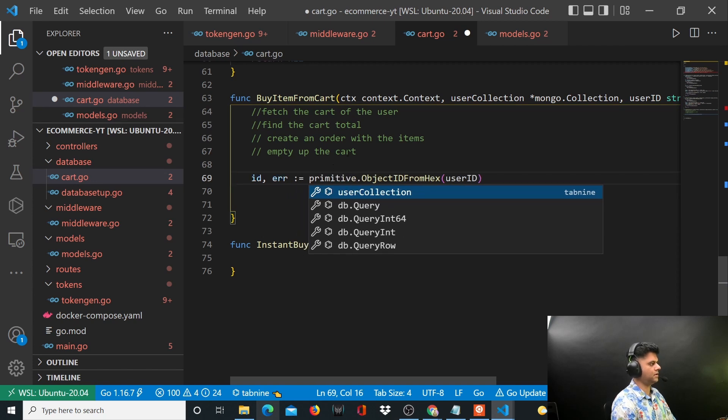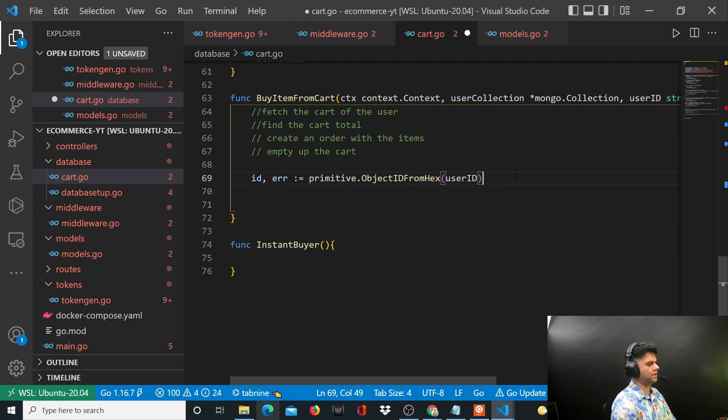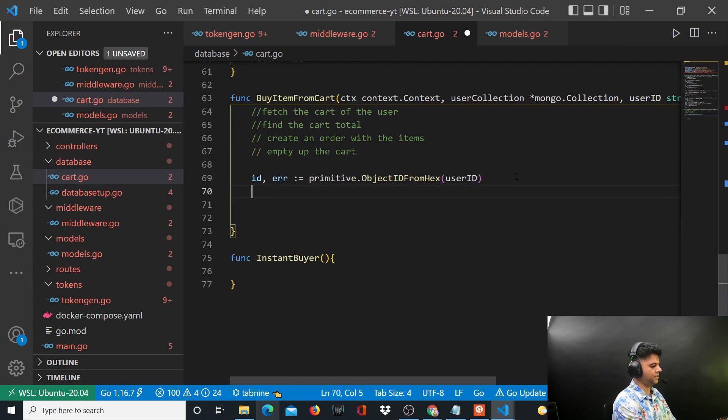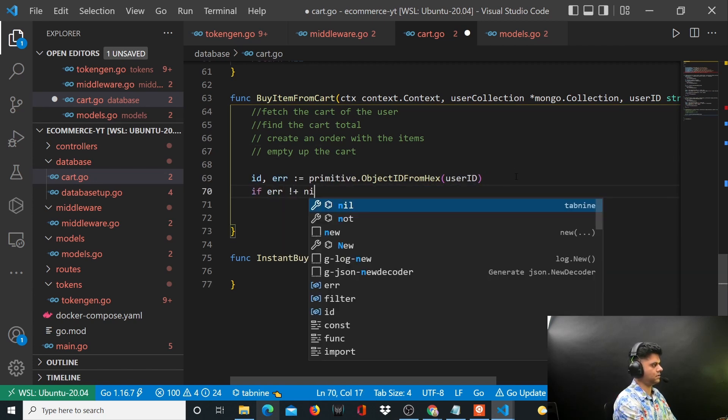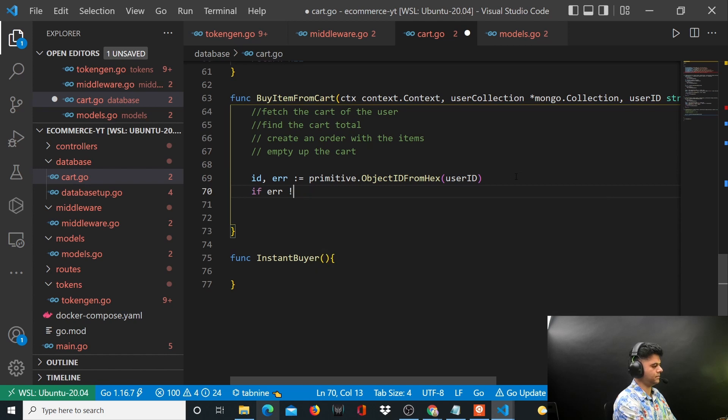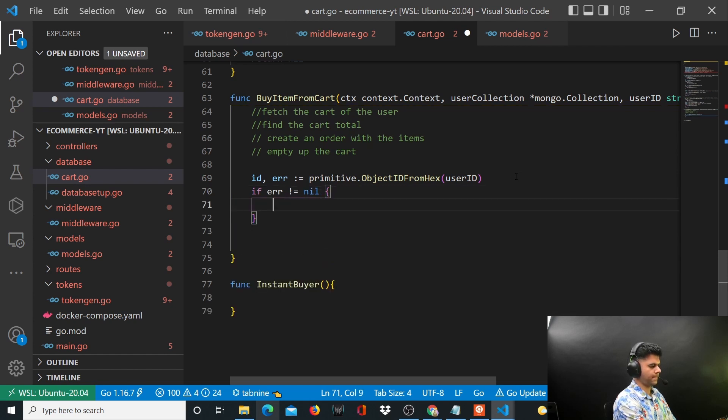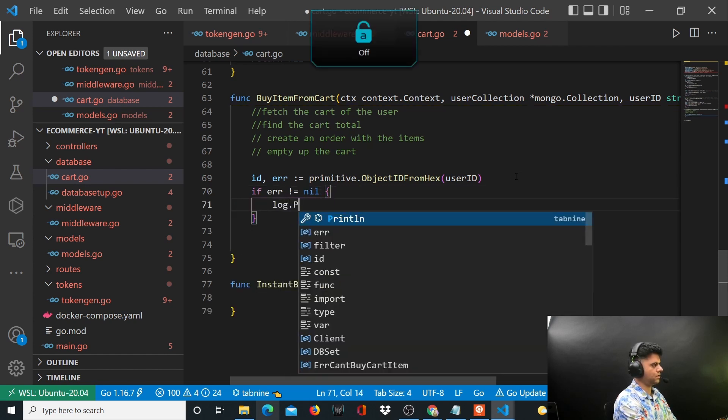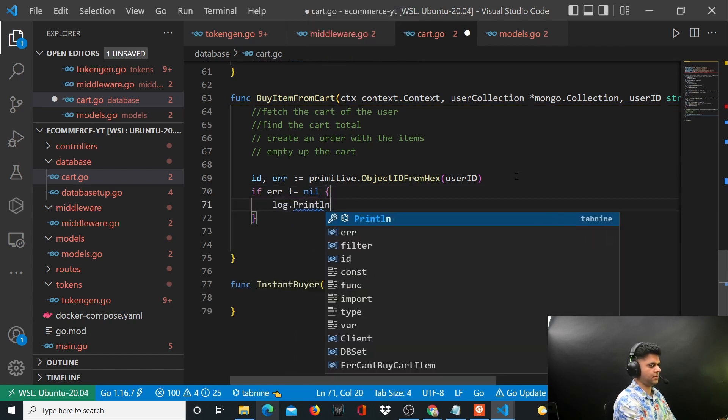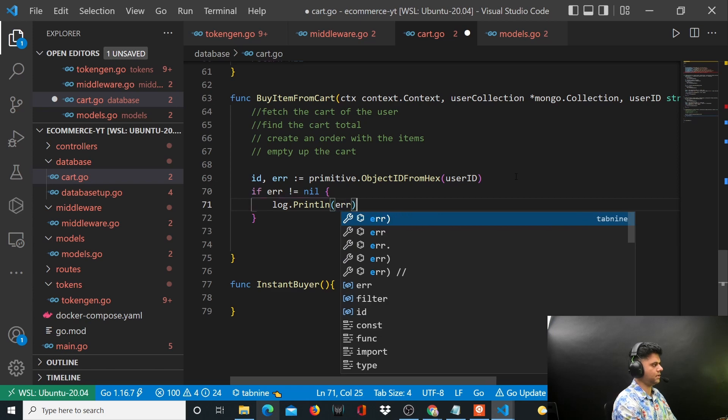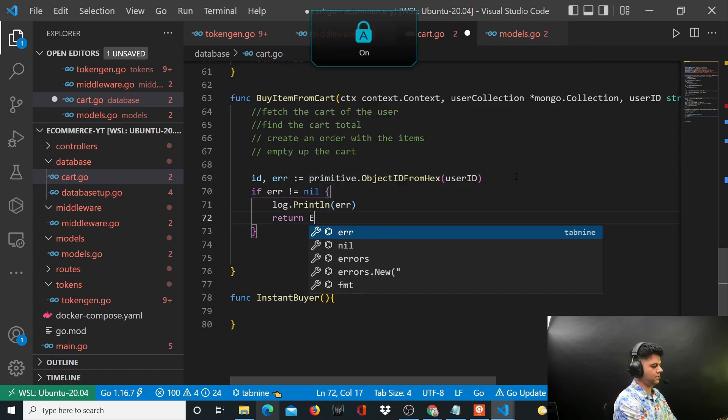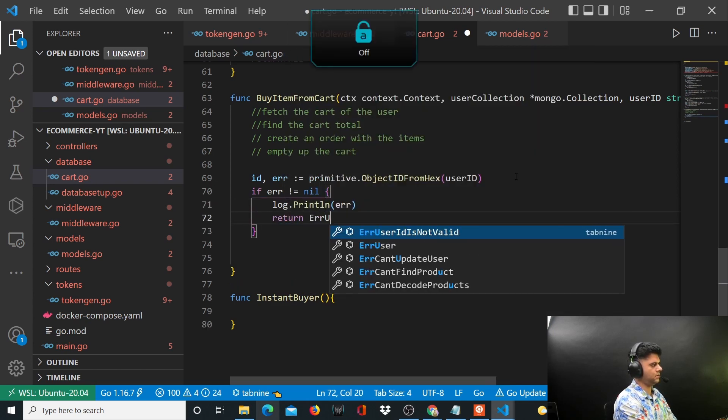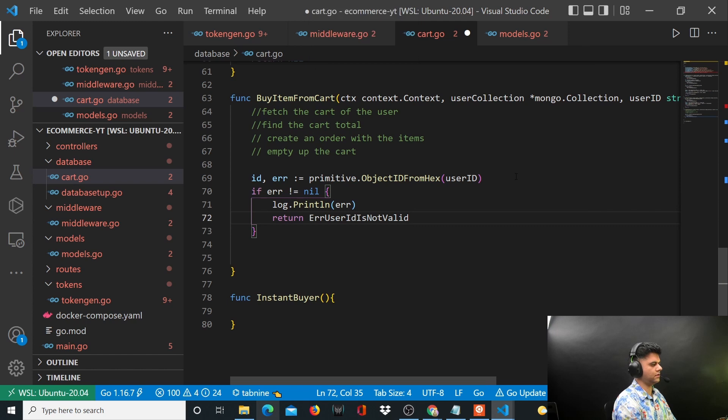There could be an error also out here, so let's handle the error. If error is not nil, we'll say log.Println error and we'll return error that the user ID is not valid.